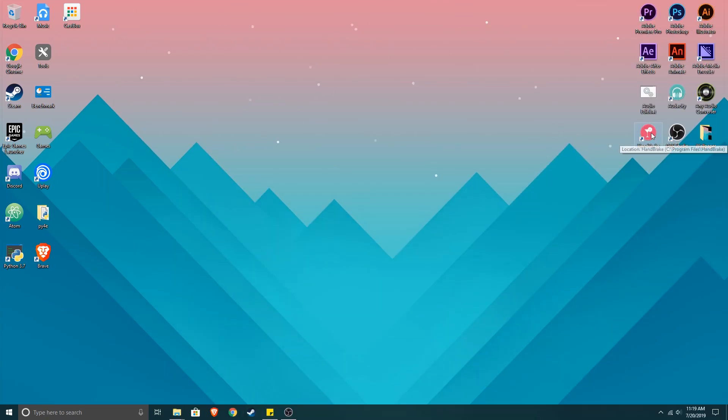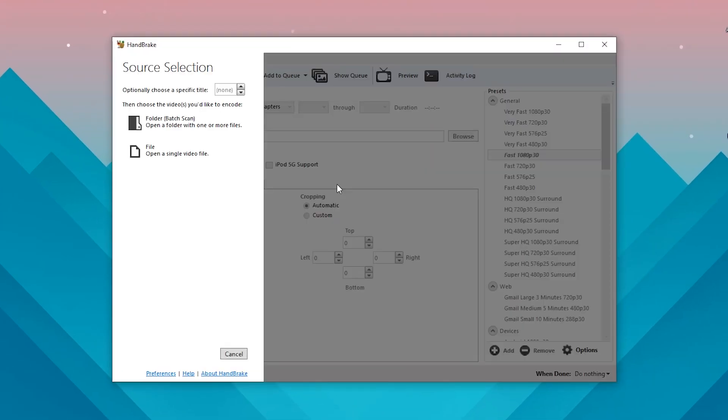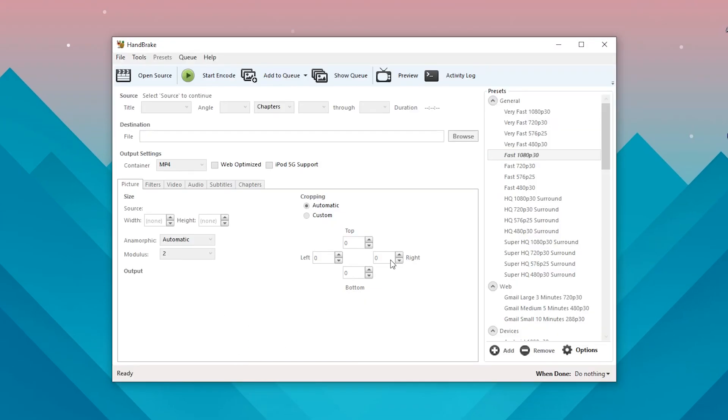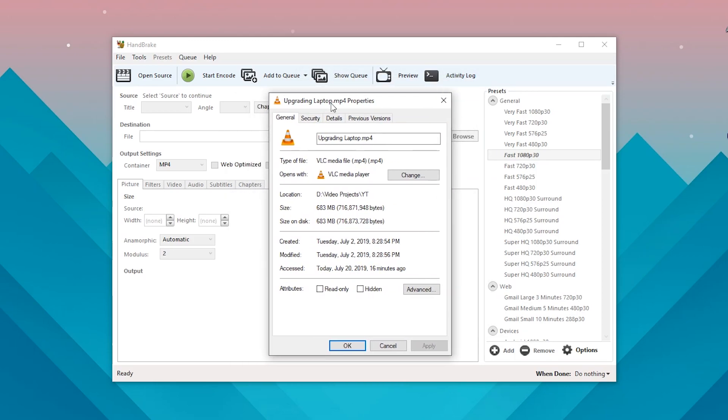Here I have Handbrake. If you want to download and install it, the links for that will be in the description. Here we have Handbrake - it'll open like this. I usually just click cancel and I have a file over here.